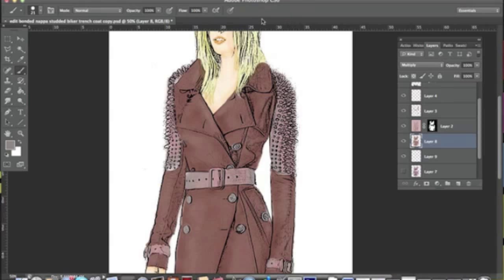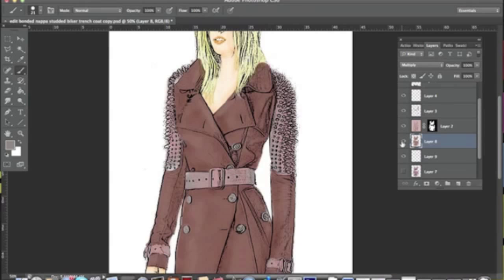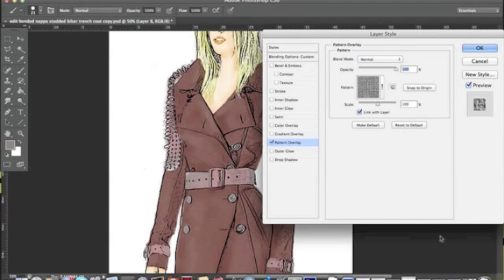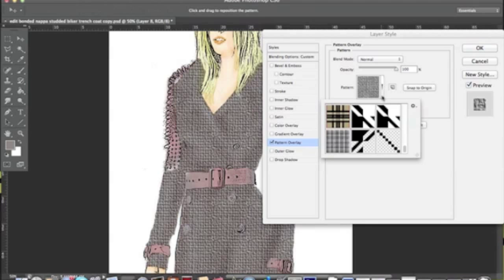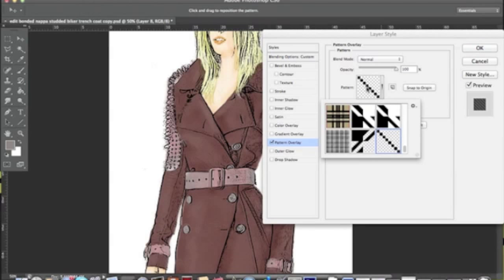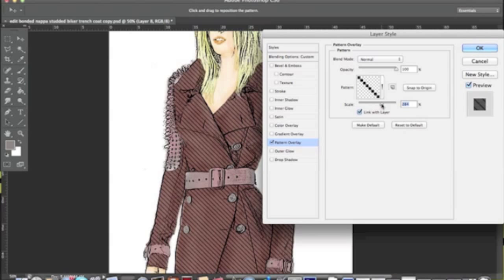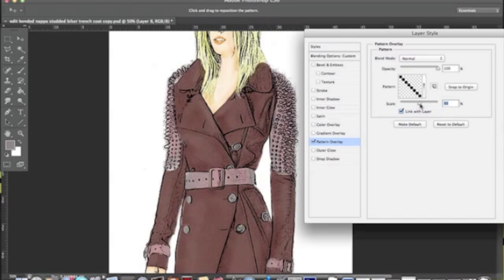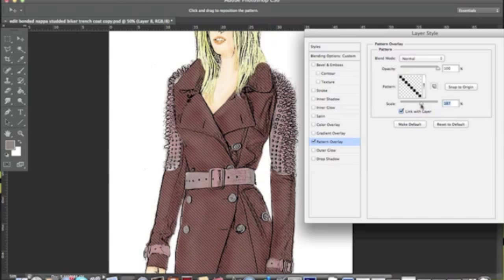So now if we have our nice jacket in a separate layer set as multiply, we can go down here where effects is and click pattern overlay and go looking for our line here in the pattern window and just scale it as much as we need to make it a pattern or a simple fabric texture.